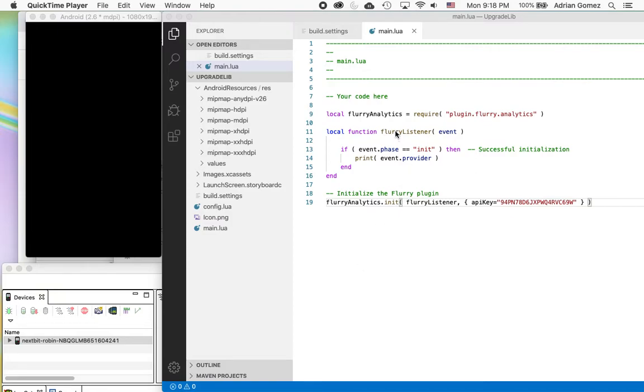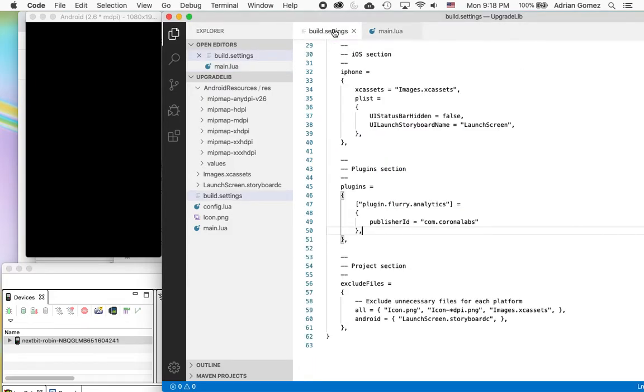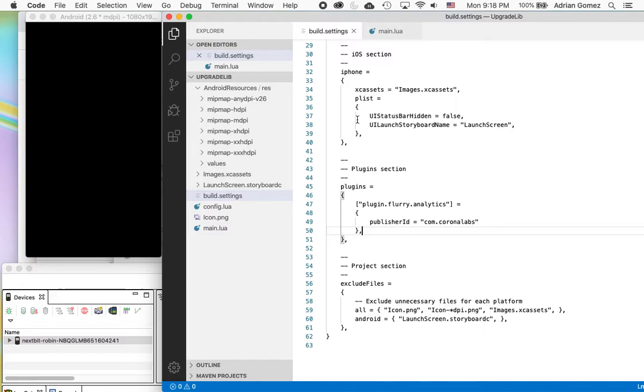So for this example I just created a new project, an empty project, and I'm going to upgrade the Flurry plugin. So you see the plugin here, I have it under plugins in the build settings.